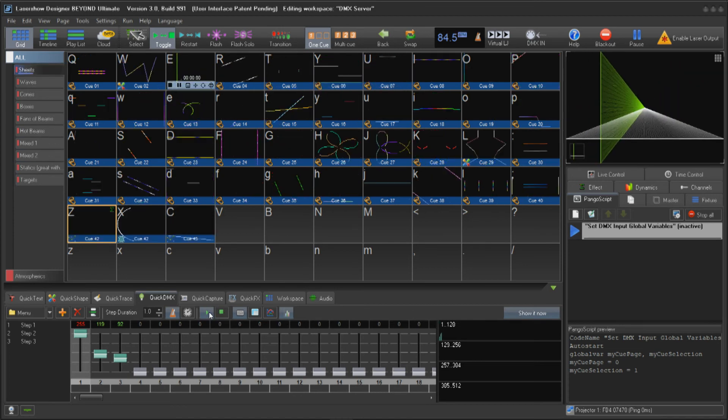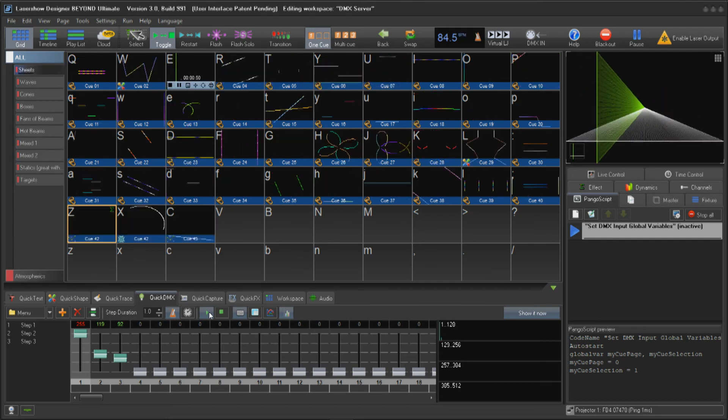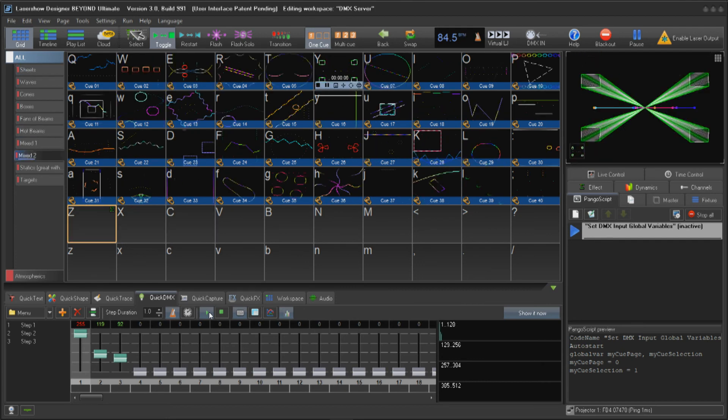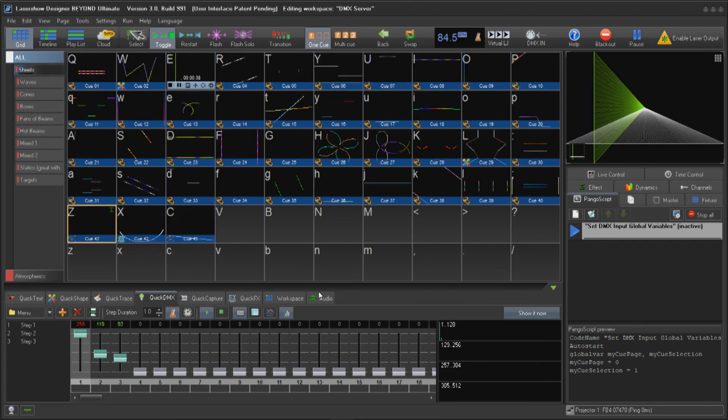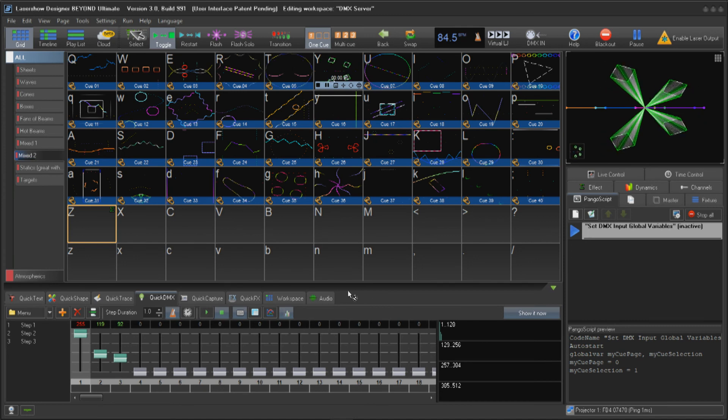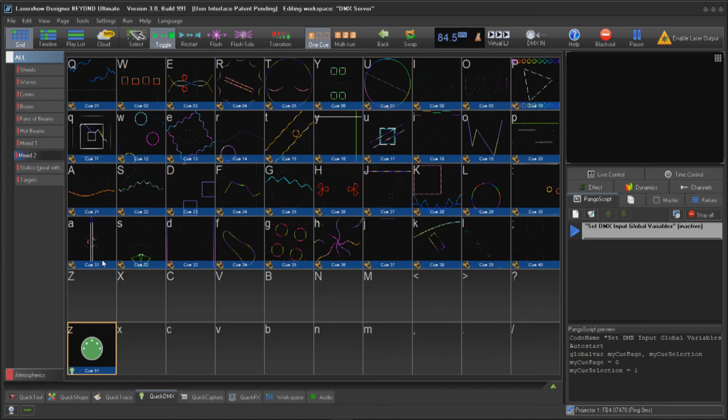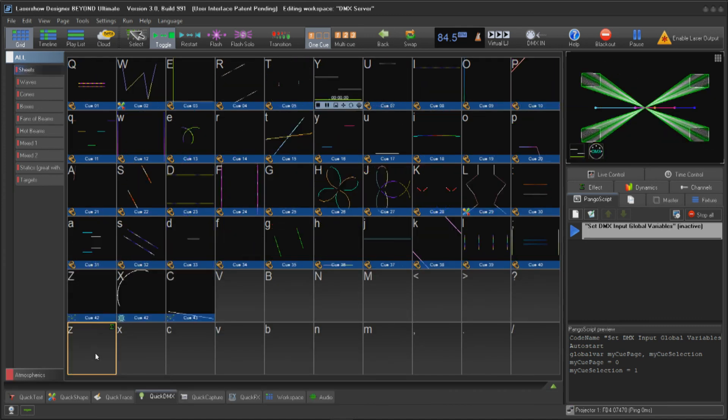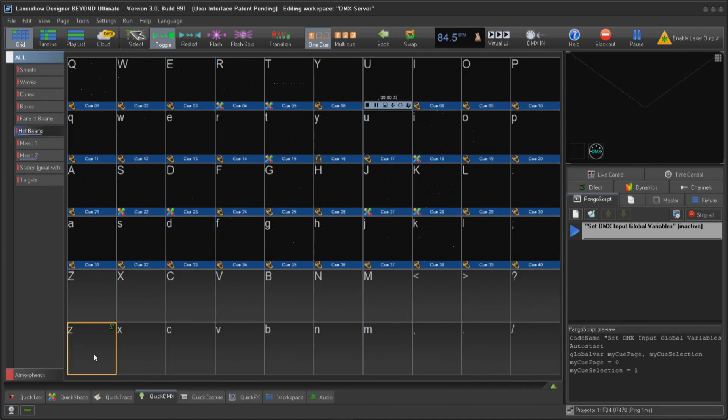Not only can you sequence DMX lighting with the DMX channels, but you can also sequence parameters in Beyond. To save your sequence, just drag and drop the channel value window to an empty cue.